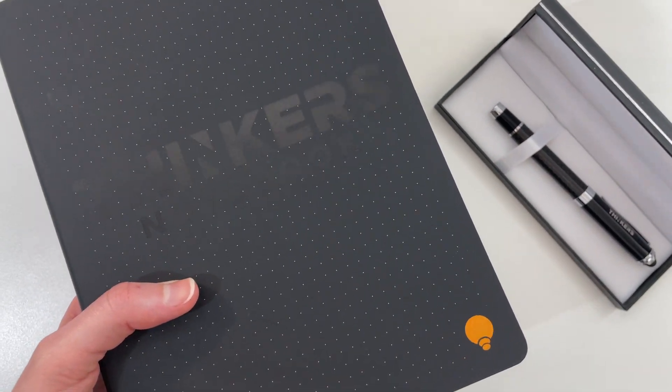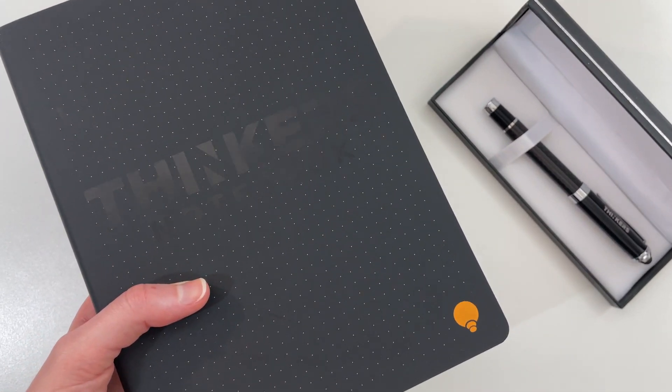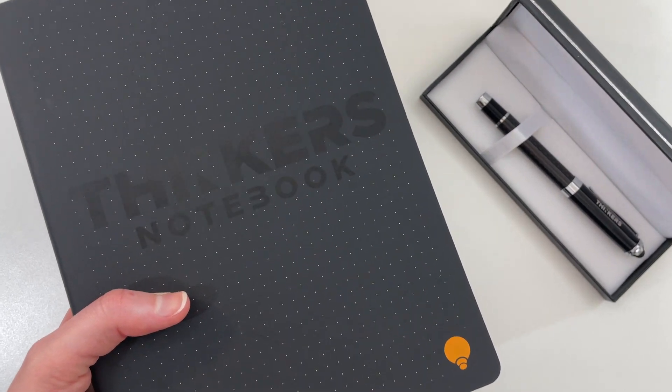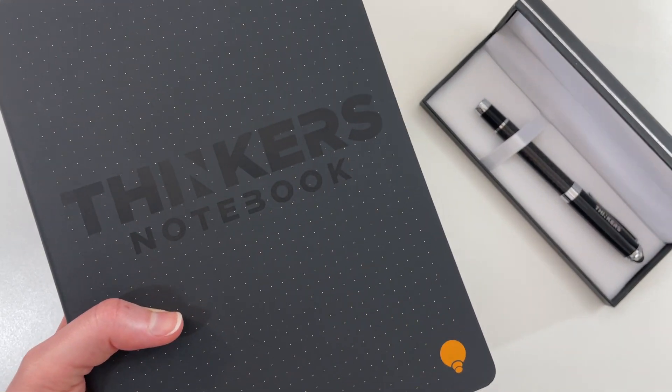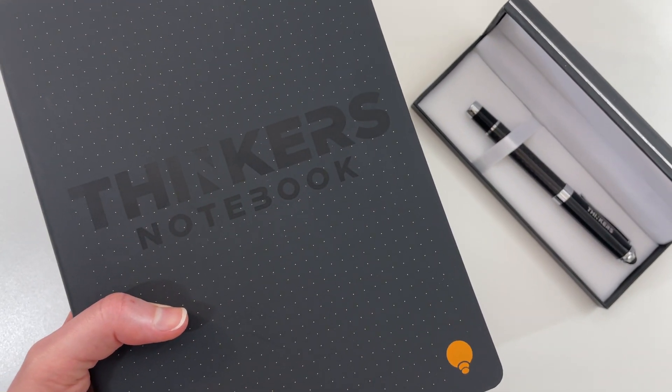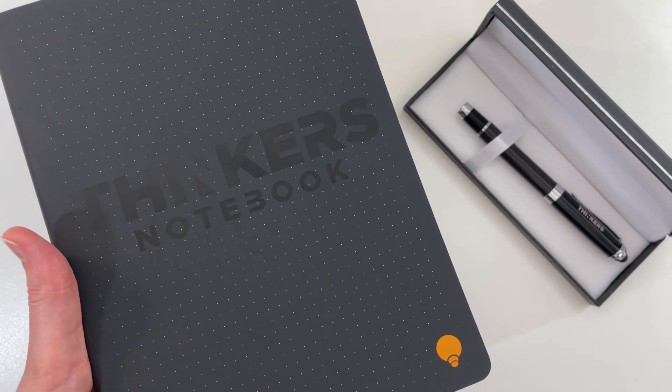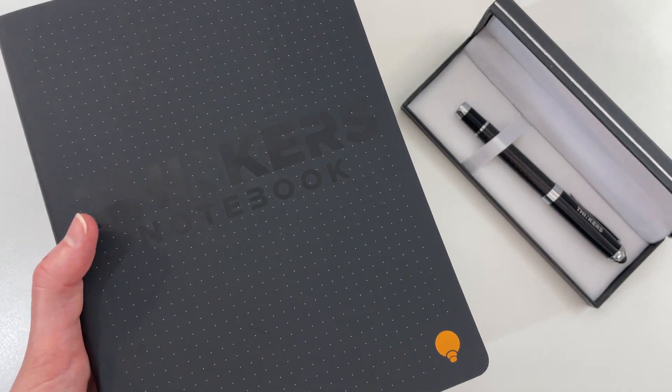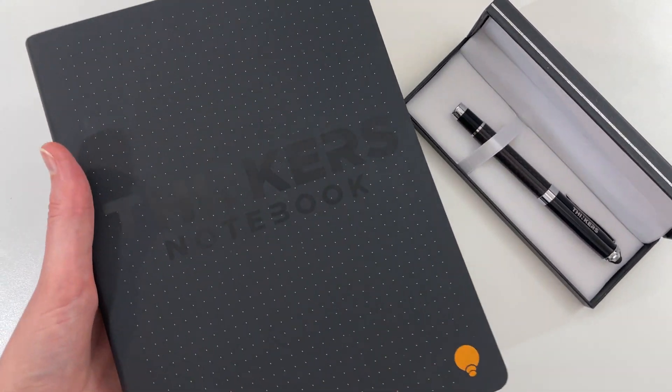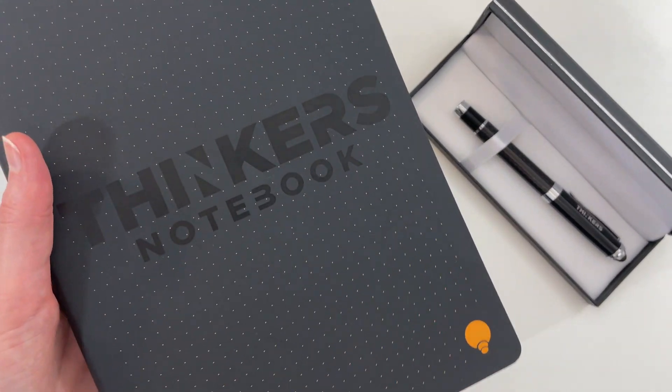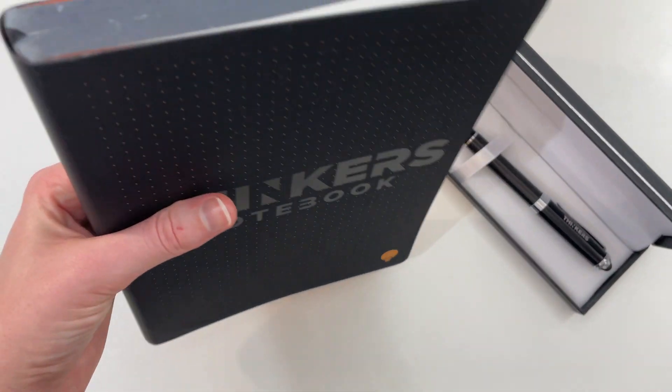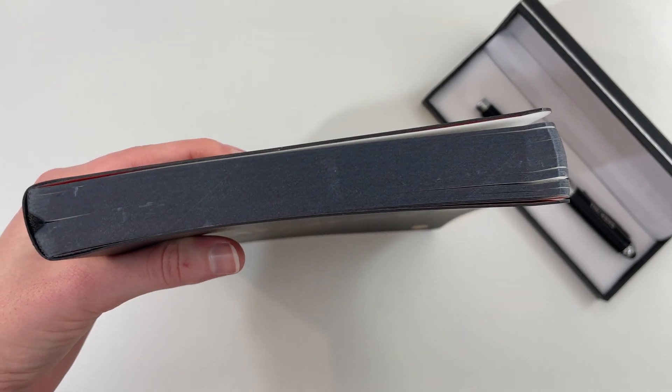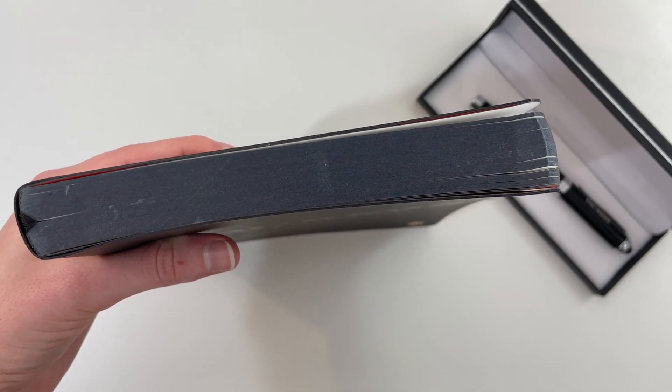Combined with that larger page size and the 256 dot grid pages, which is a lot more than most include, it does make it a bit heavier. I'm someone that just leaves my planner or dot grid notebook at home. I don't take it with me, but if you do, you will notice the weight of this in your bag. It's quite heavy and because of all those pages it's about three quarters of an inch thick.